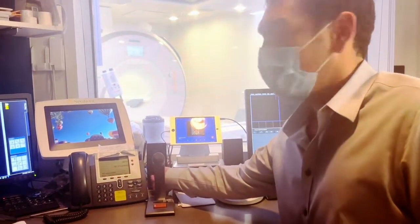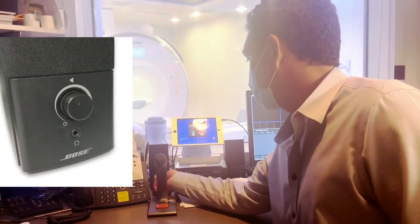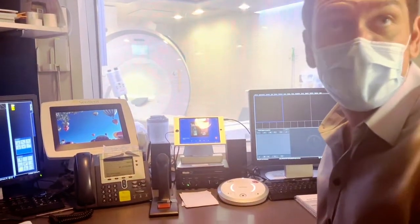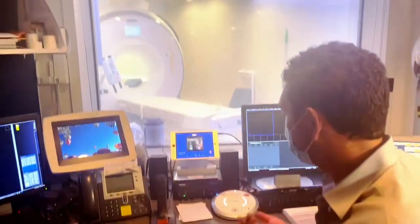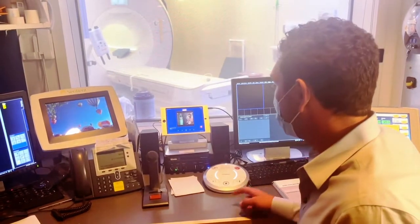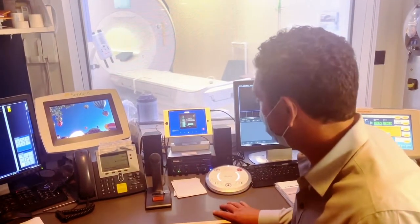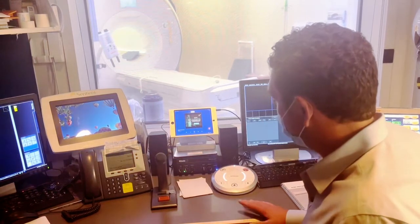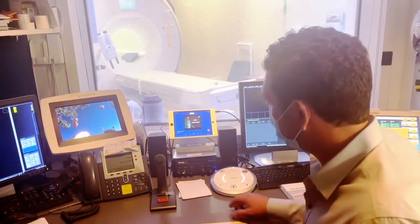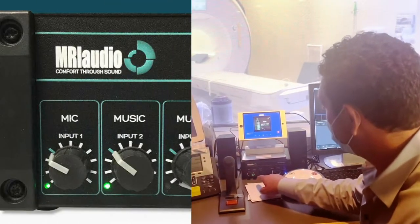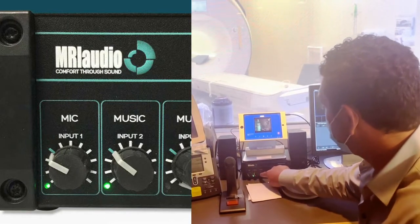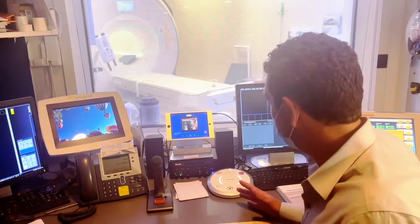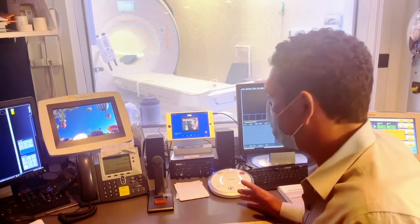To listen to the music, you can adjust the volume on the technologist speaker. This will allow the technologist to enjoy the music or turn down the volume without affecting the patient's listening experience. The digital amplifier controls the patient volume, and you can independently control the microphone volume and music volume. The third music knob is not in use on these systems and would be used for a second music source.